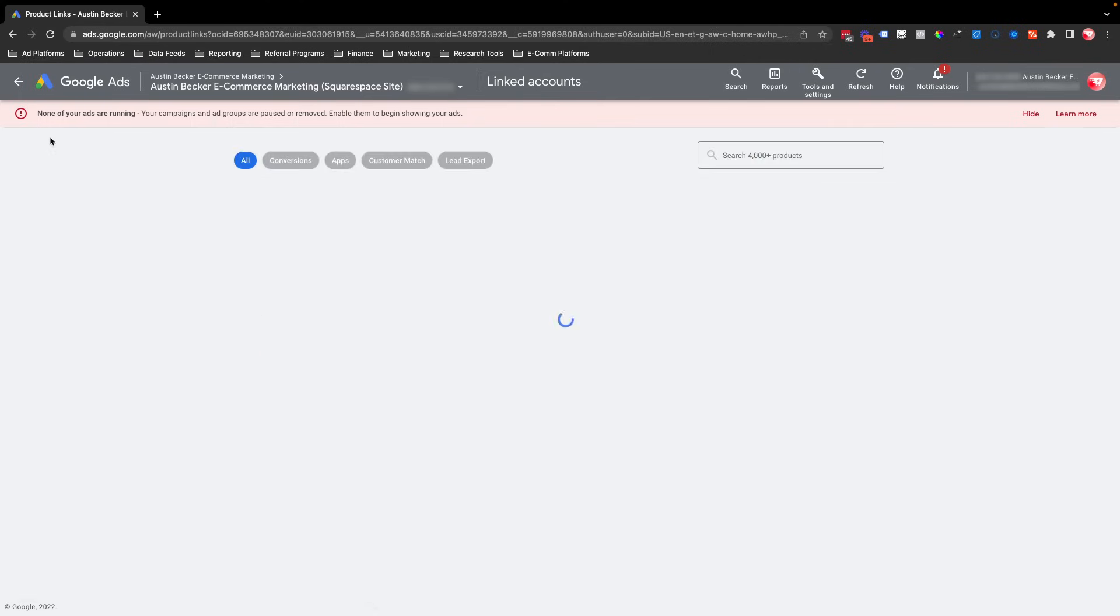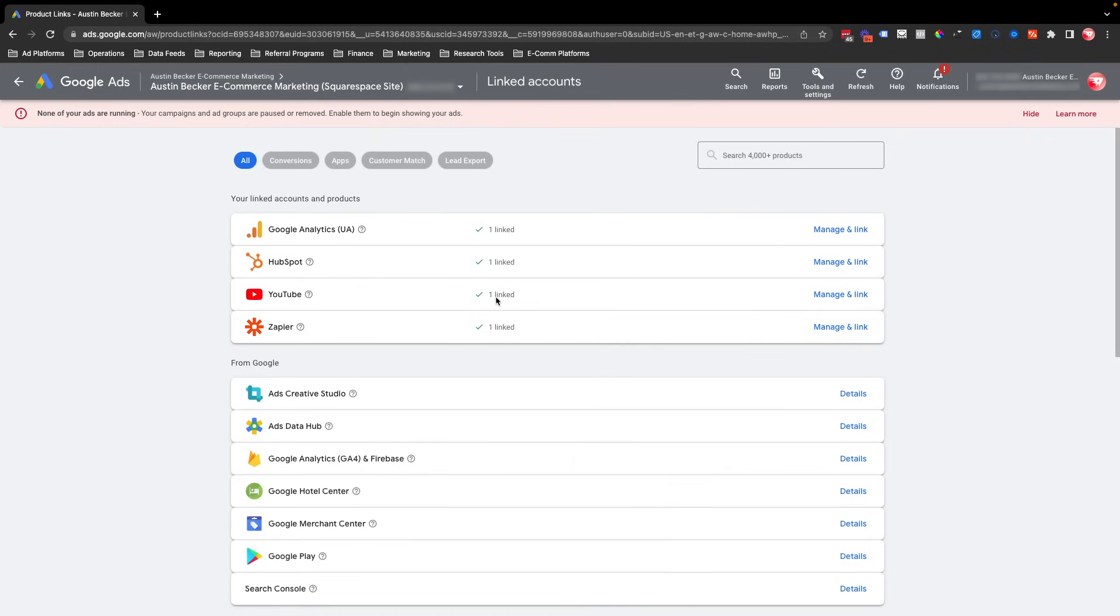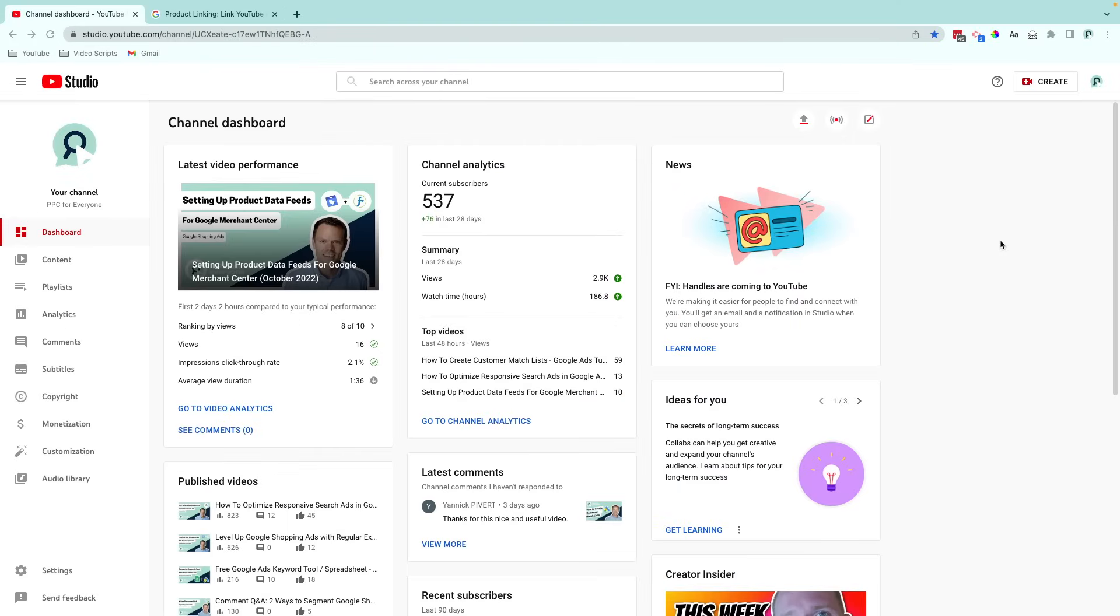And then I'll go back to Linked Accounts just to check. And I can see that it's linked. So that's all it takes, and we're done. Thank you.